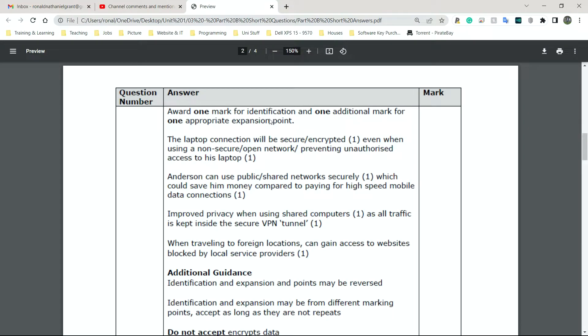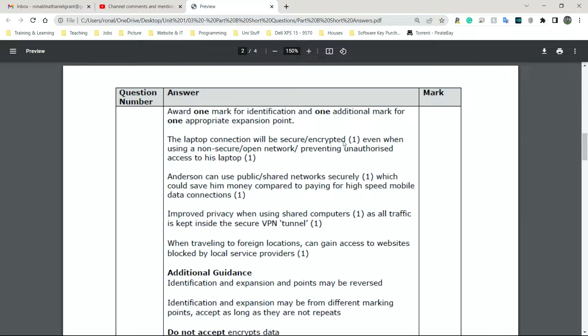So VPN, the laptop connection will be secure or encrypted. What is encryption again? When you encrypt something, it means that you jumble the characters. This is a very simple way to put it. You jumble the characters so that if someone who's not supposed to have access to that thing or that message gets access to it, what they see is a bunch of scrambled rubbish. It won't mean anything to them.